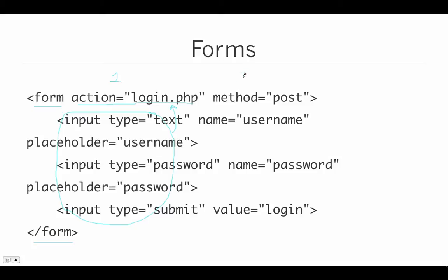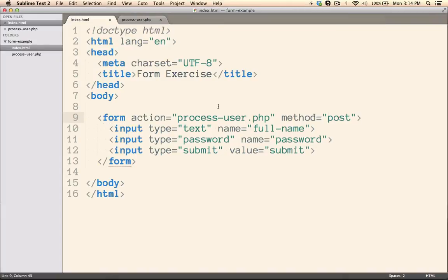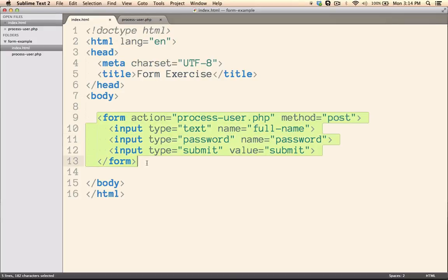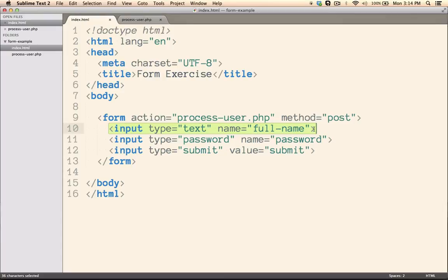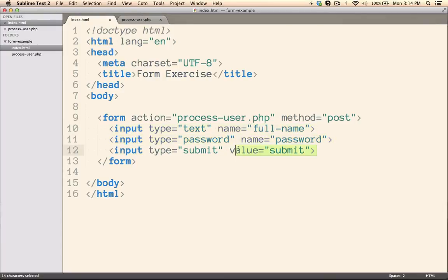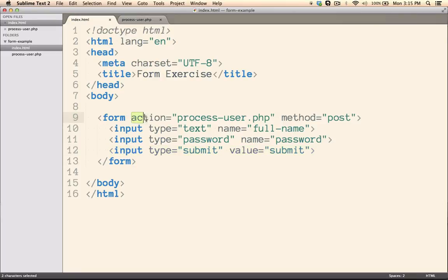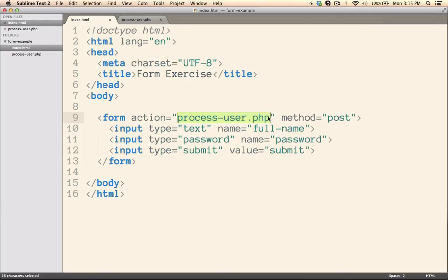The second type of attribute that you must have inside of your opening form tag is the method attribute. And here we have the method set to post. Now, there's two different types of method values that you'll use. You'll be using either get or post to specify the HTTP request type. Let's take a look at the difference between the get method versus the post method. So you can see here that I've created a very simple form that just has two inputs. The first is asking for the user's full name. The second will ask for the user's password. And the third is just a submit button that will allow us to submit the form. And you can see that the action for this form is going to post this information they fill in to the process-user.php page.